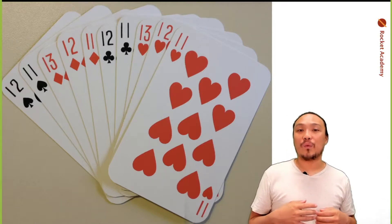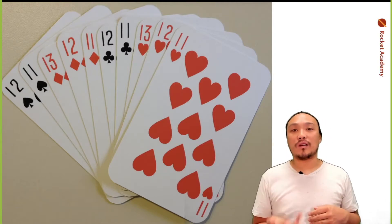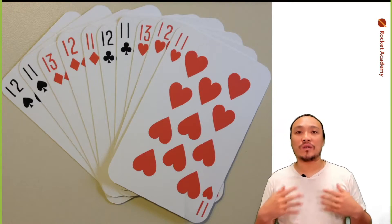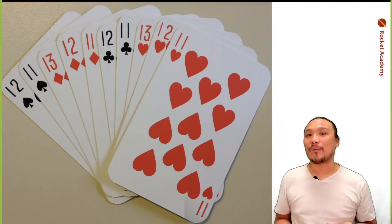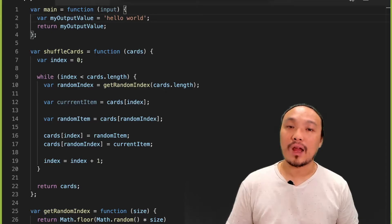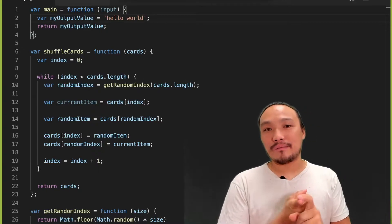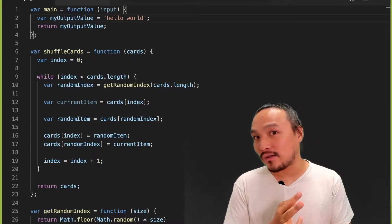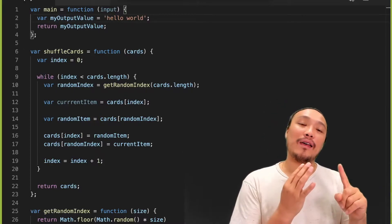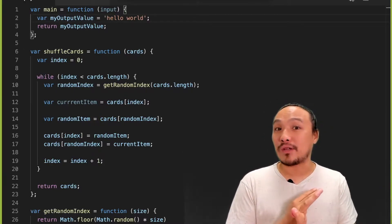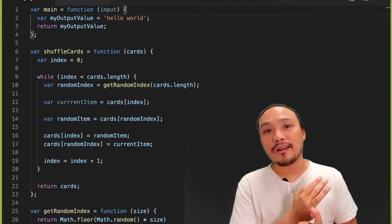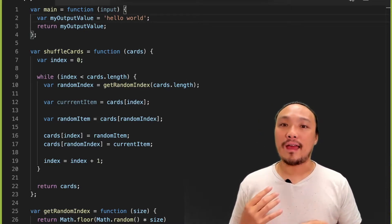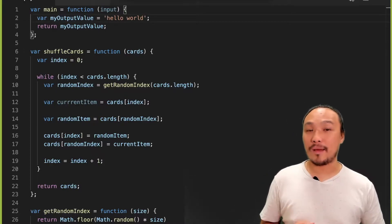Let's create a simple card game where the computer draws one card from the deck and the player draws one card from the deck, and whoever's card is higher is the winner. I copied my main function, my shuffleDeck function, my getRandomIndex function, and my array of card objects deck variable into my script.js, and now let's implement our card game.